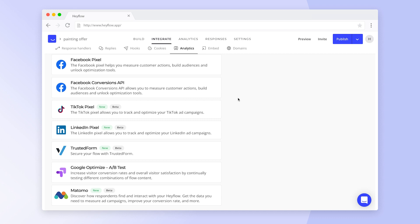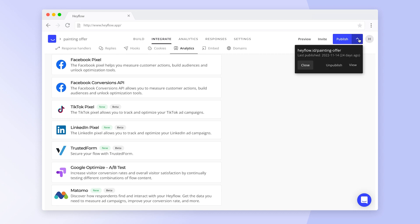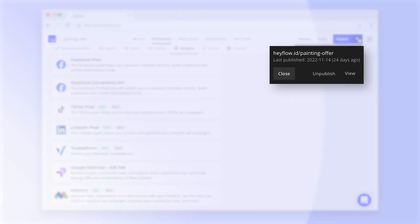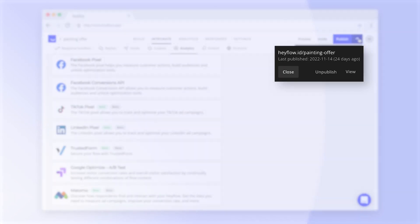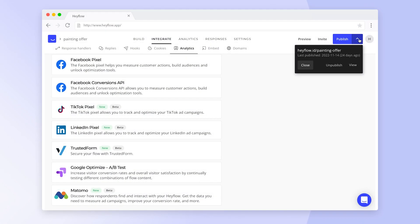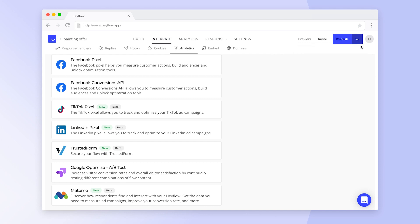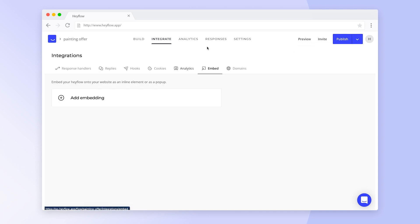We have different ways to publish your HeyFlow and make it accessible to visitors. Of course, you can always share the flow URL via the button in the top right corner, but you can also publish it on your website by either embedding it or connecting it to a domain.